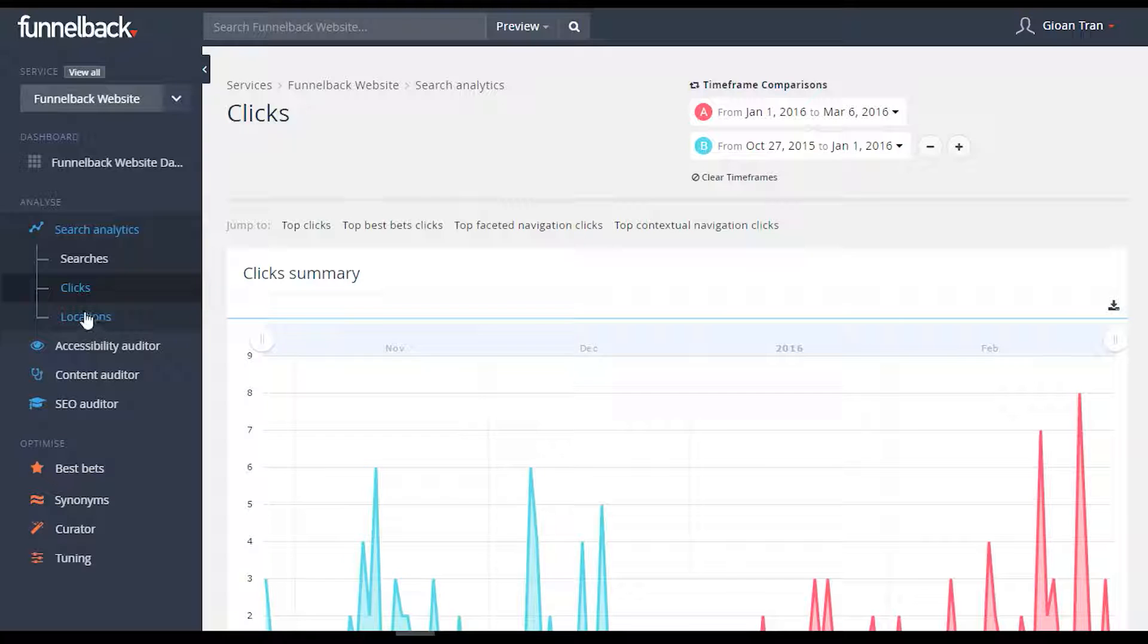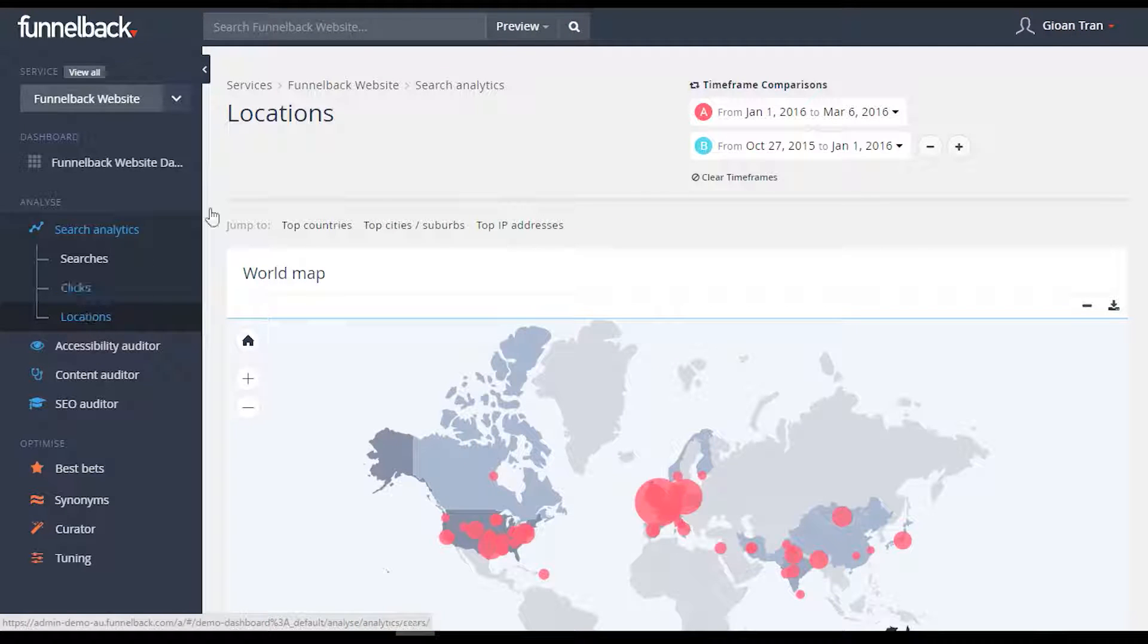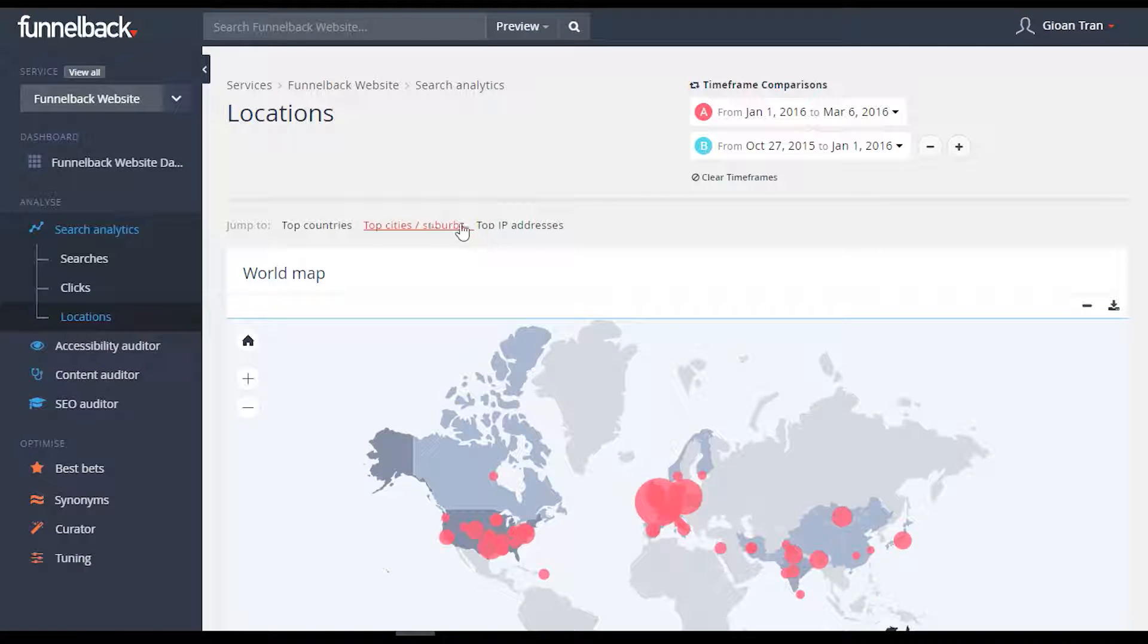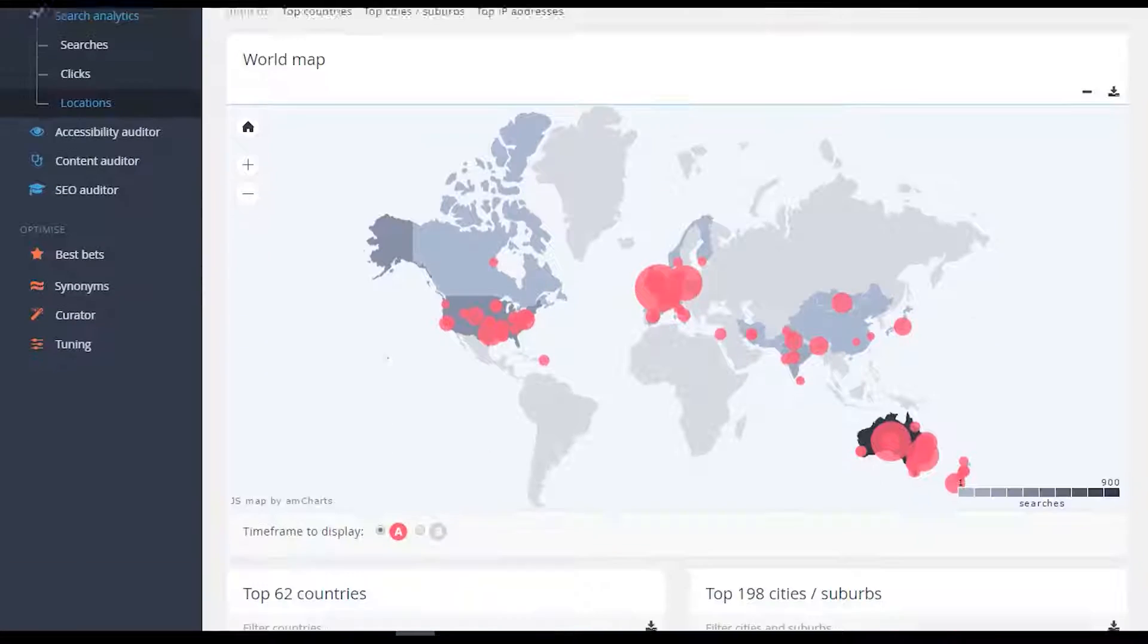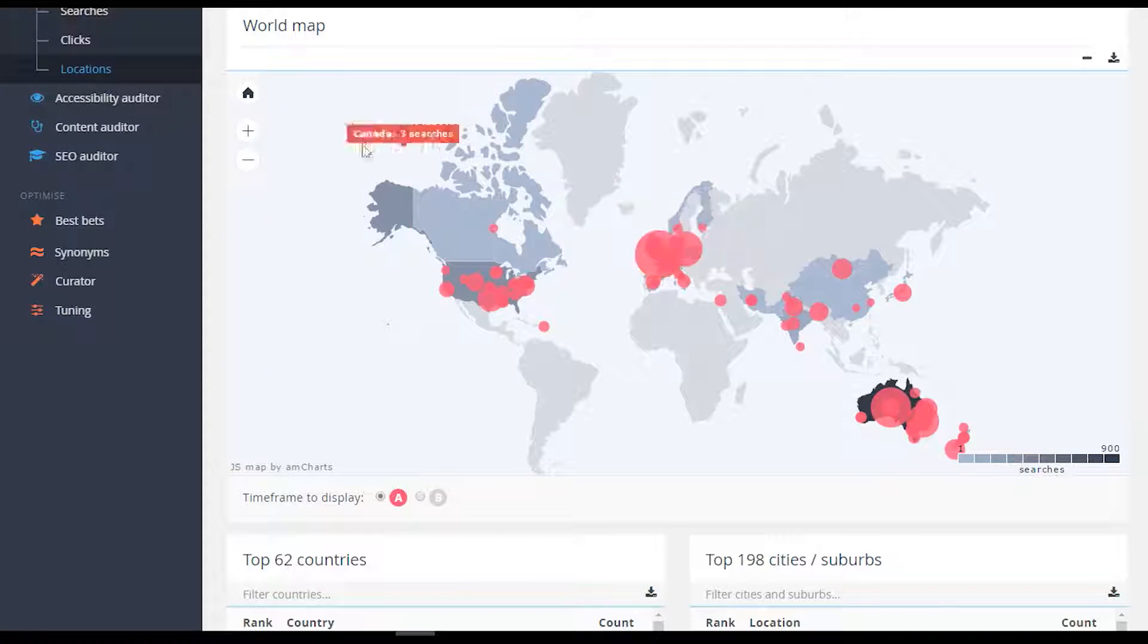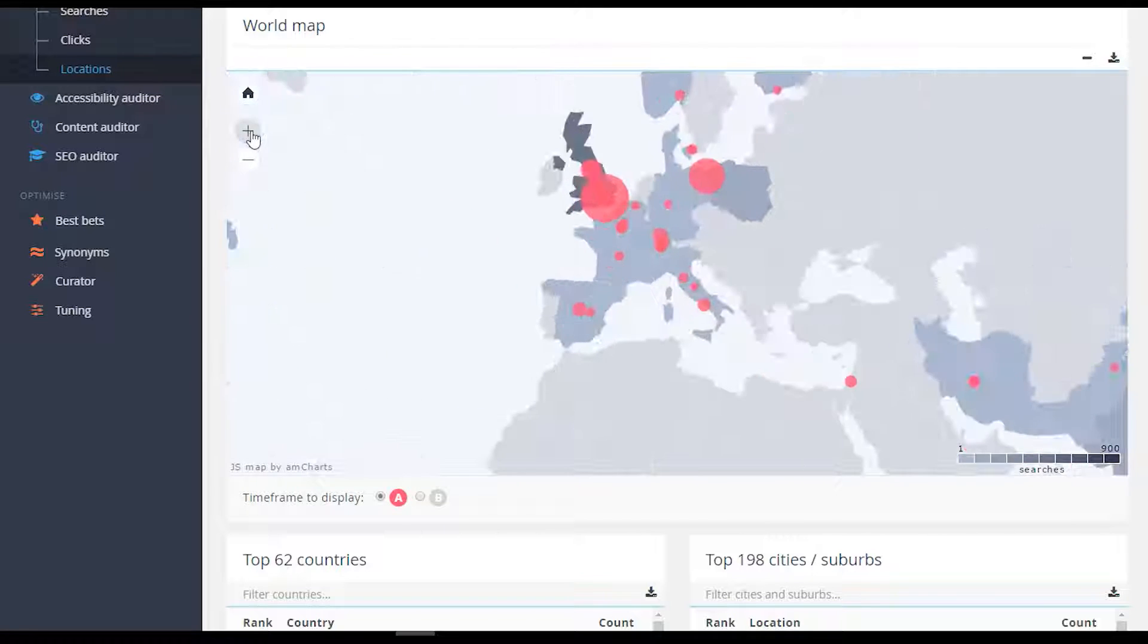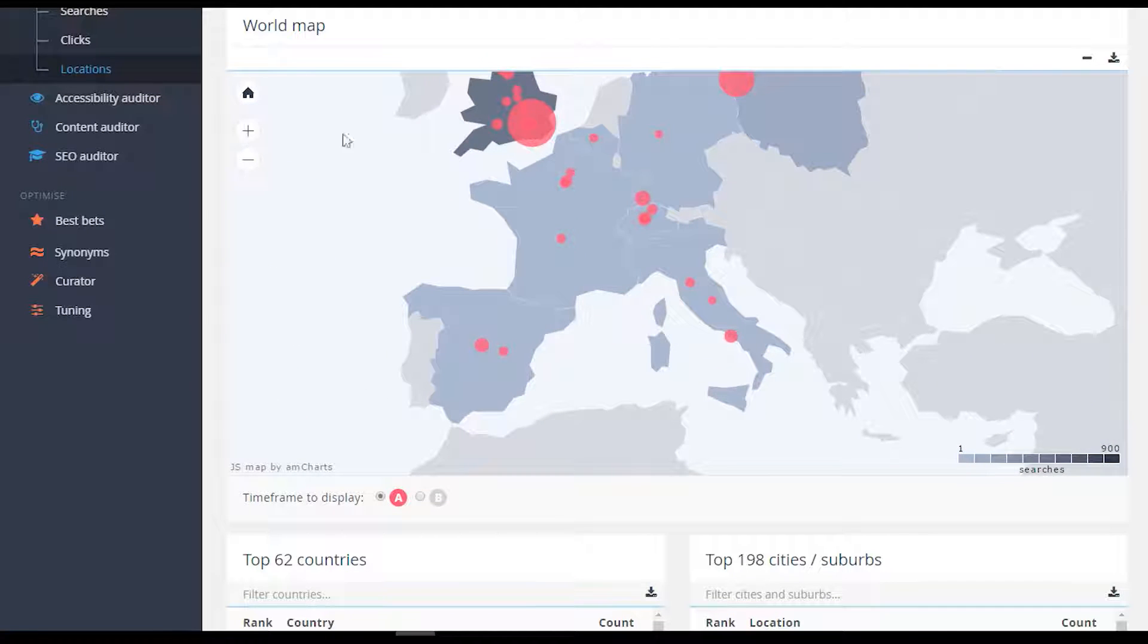Queries from multiple periods are displayed on a world map to give an indication on where the search service is being used. The graph is fully interactive, providing the ability to zoom in and zoom out on areas of interest.